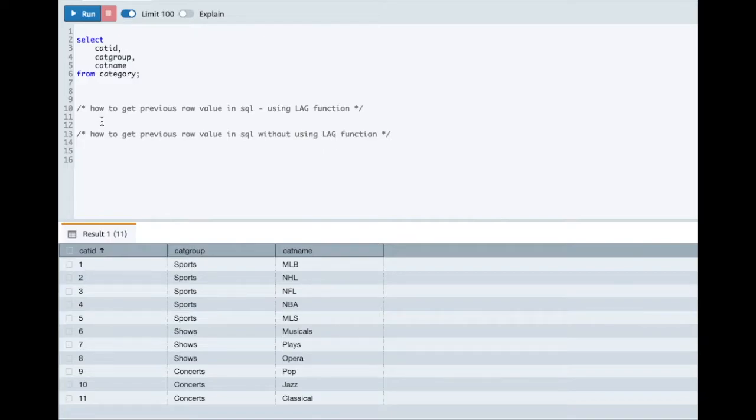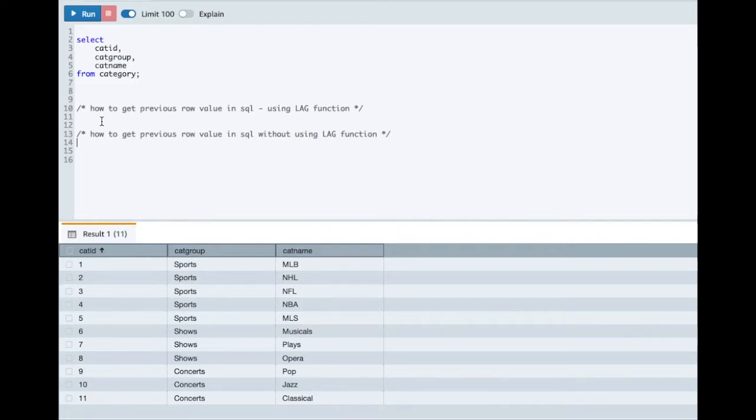In many interviews, the interviewer may ask candidates can you fetch previous row value in SQL. Mostly the candidates quickly respond with the LAG function usage.